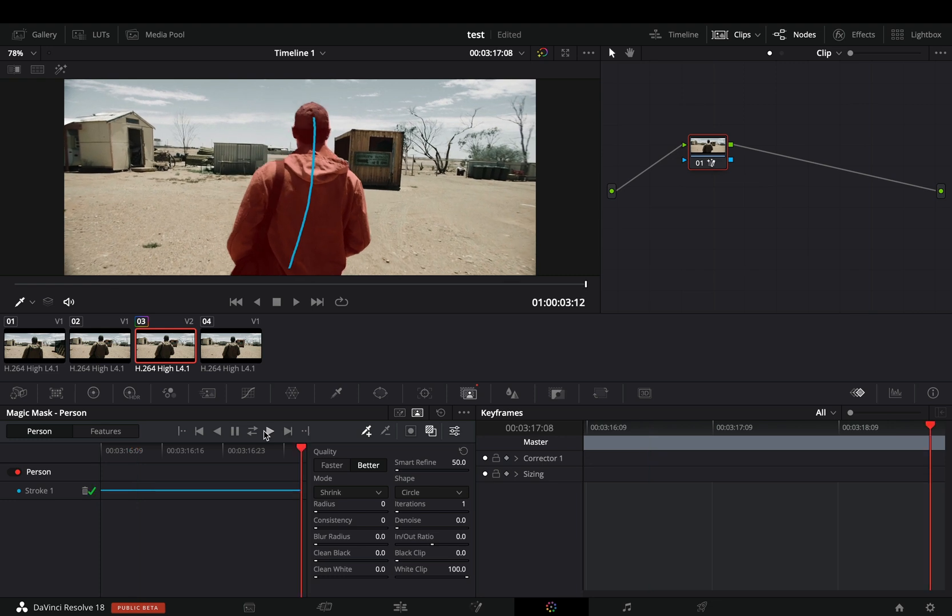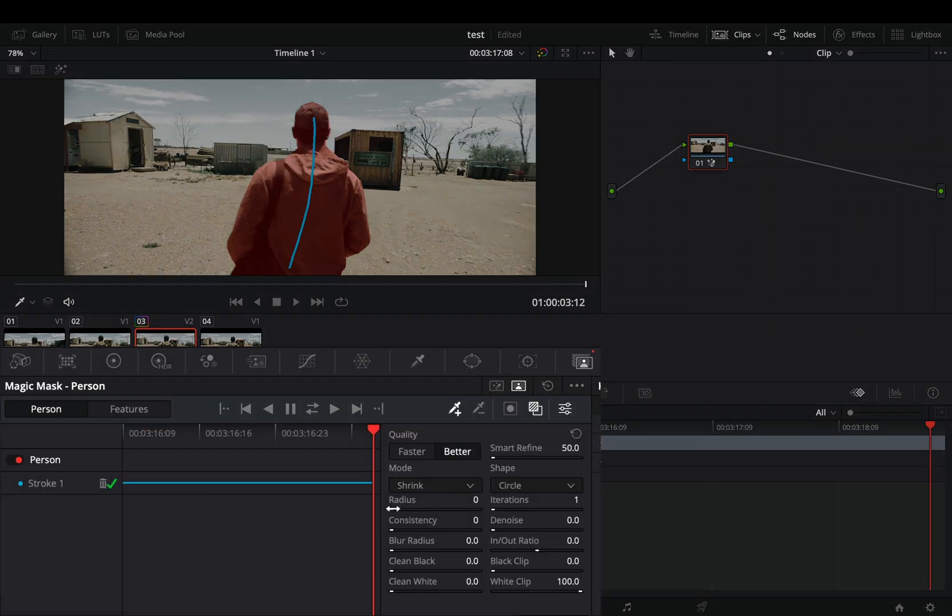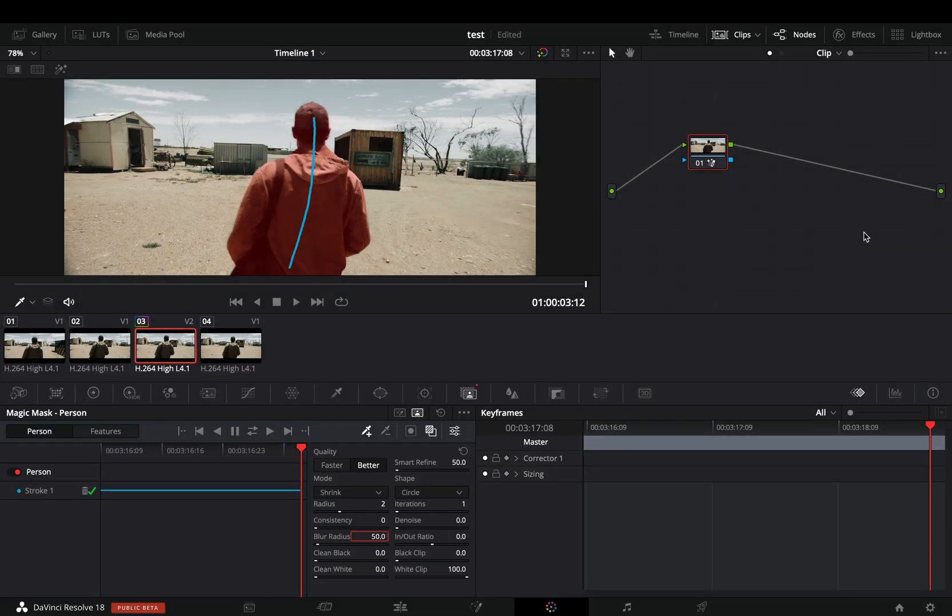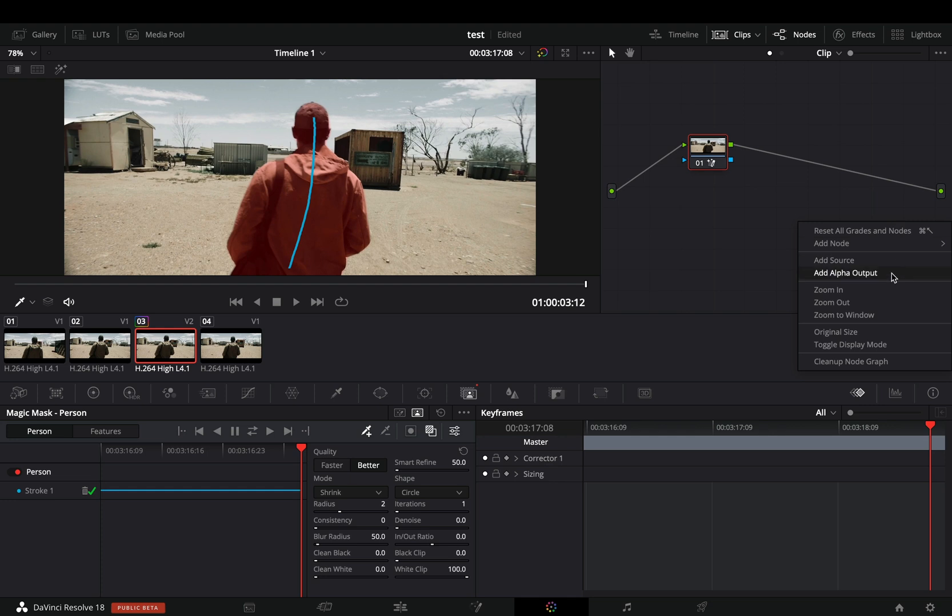Once the mask is finished, increase the radius to 2 and the blur to 50. Right click to the nodes window, add an alpha output and connect the blue points.